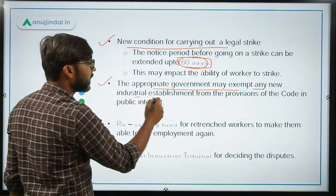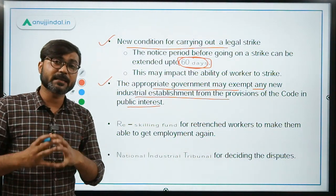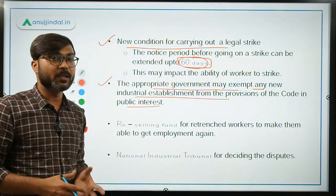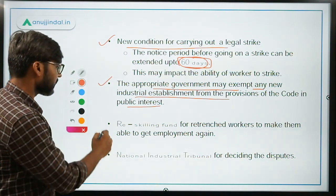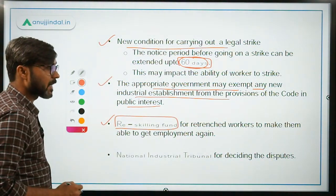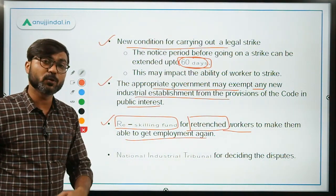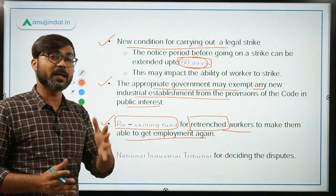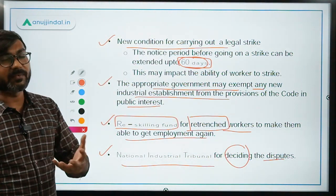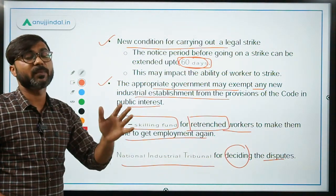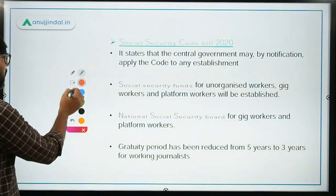The appropriate government may exempt any new industrial establishment from the provisions of the code in the public interest. Additionally, there will be a reskilling fund for retrenched workers — meaning workers who have been dismissed — to make them able to get employment again so they can find another job. There will also be one National Industrial Tribunal for deciding disputes, basically a grievance redressal mechanism so that industrial disputes can be resolved.